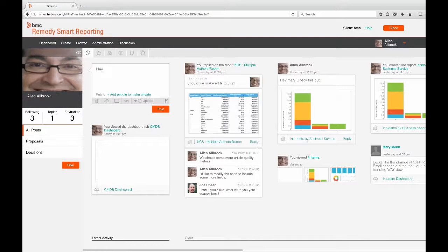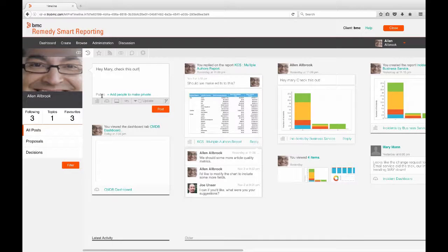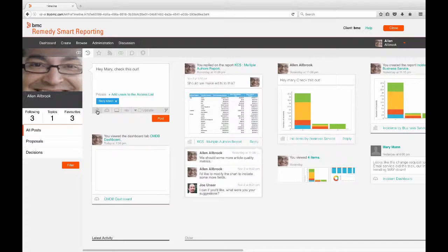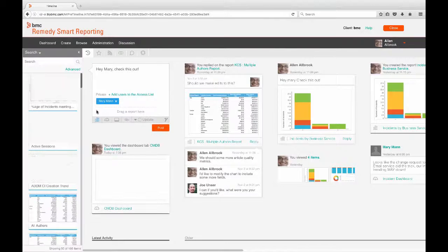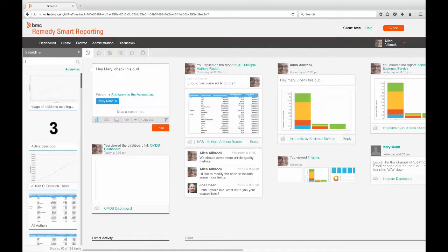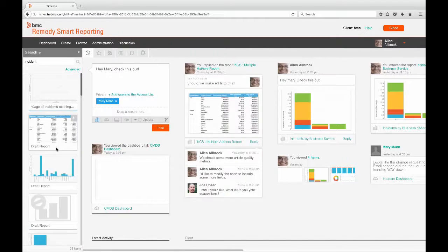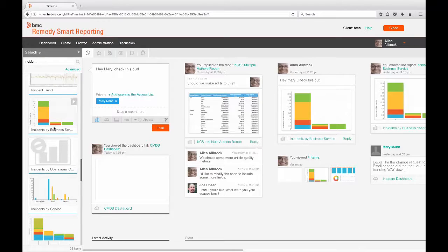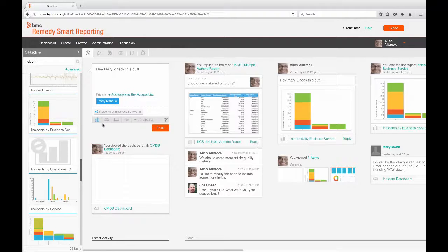To add a post to a timeline, simply type a message into the what's latest box. Decide if you want your post to be public or private to only certain users or groups. And if you'd like, attach a report, dashboard, storyboard, or URL. Then just click post.